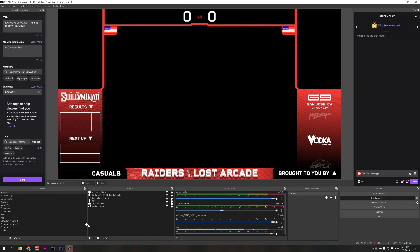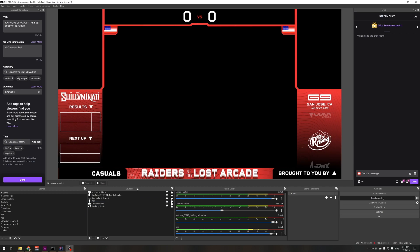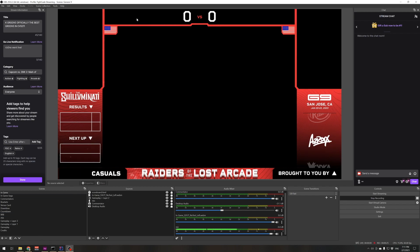Hey, what's up everybody, this is Vodka here with a new video on my scoreboard overlay that I've been working on the past few days. If you've been watching any of our streams, you know that we try to up the production value a little bit, and we have these animated overlays for the names and scores of players, with results and next-up sections. In order to do that, it's actually a web overlay that you put on top of your graphics in OBS.